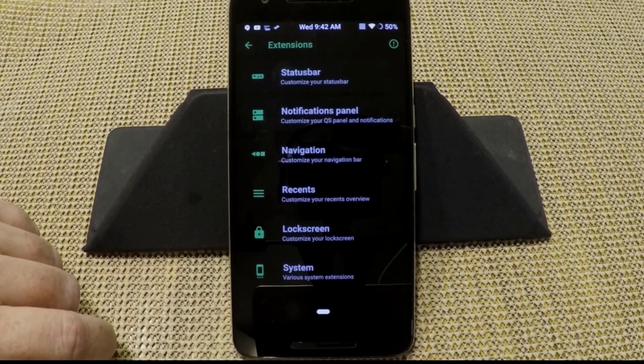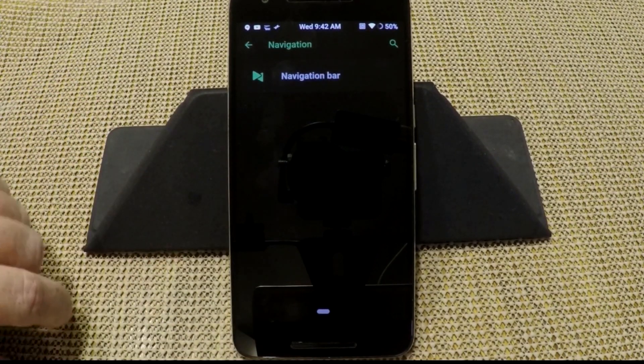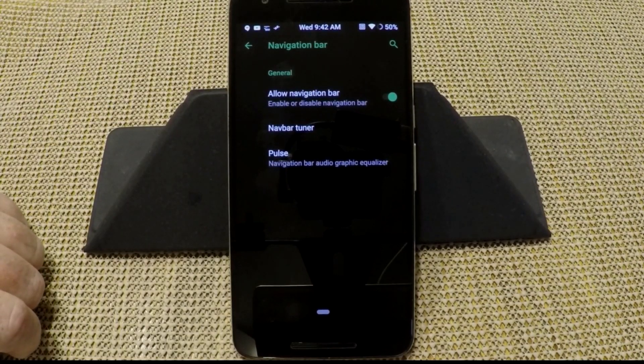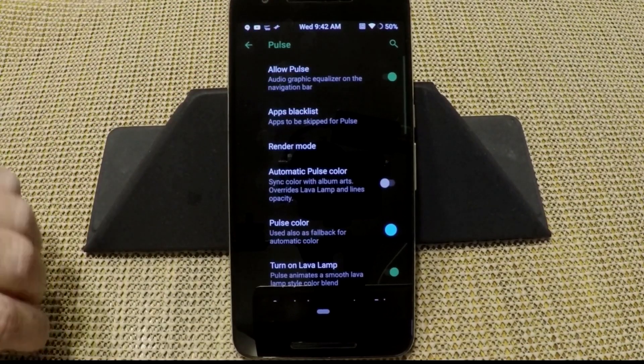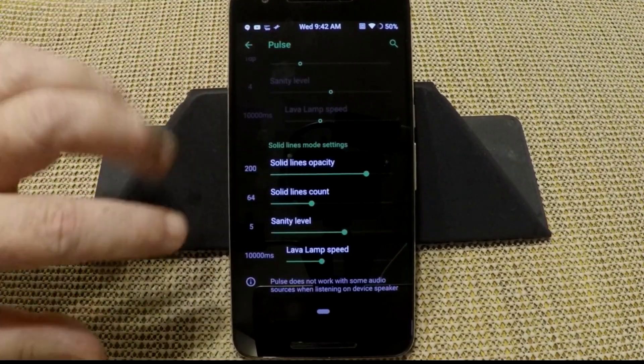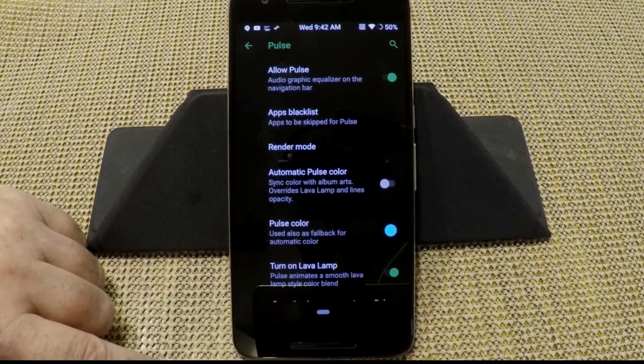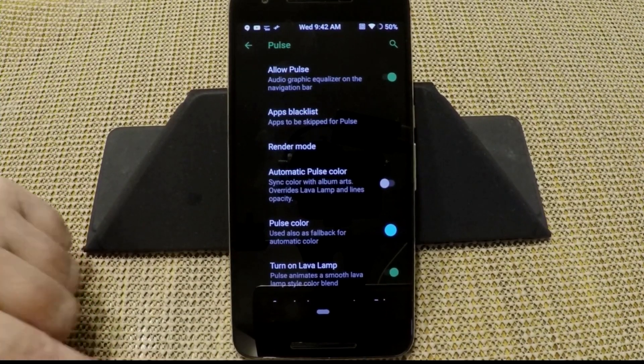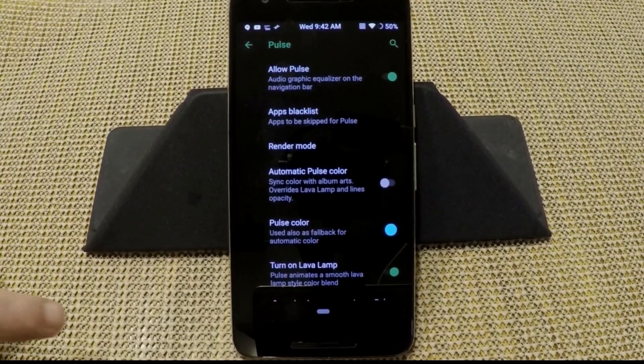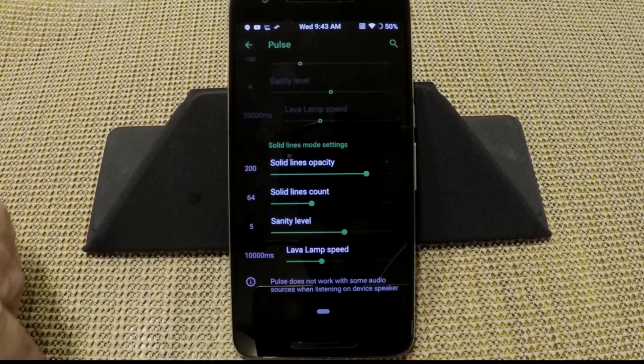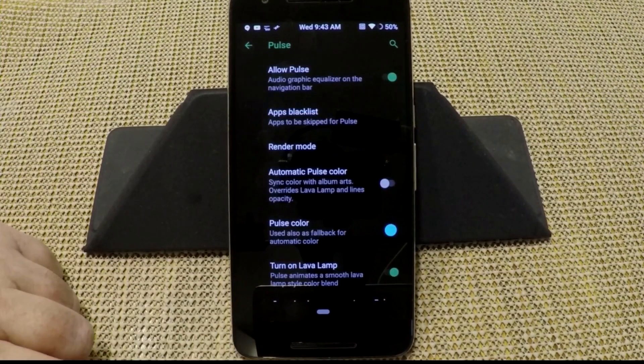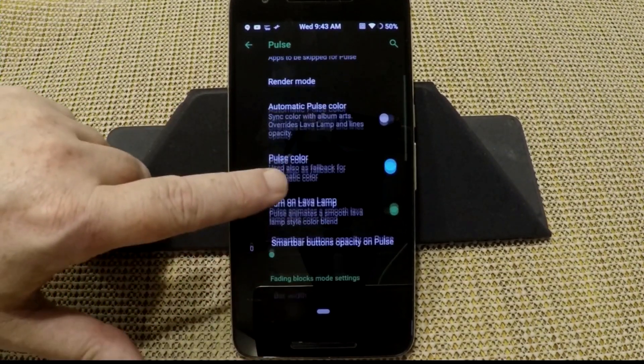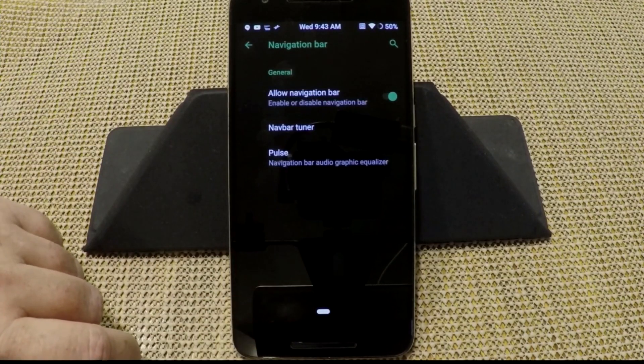Next up is navigation. Basically, allow nav bar, nav bar tuner. And they do give you pulse, which is weird. They don't give you a choice to switch between the other ROMs like the other ROMs have, you know, the status bar. But these are your settings and they do at least give you pulse.